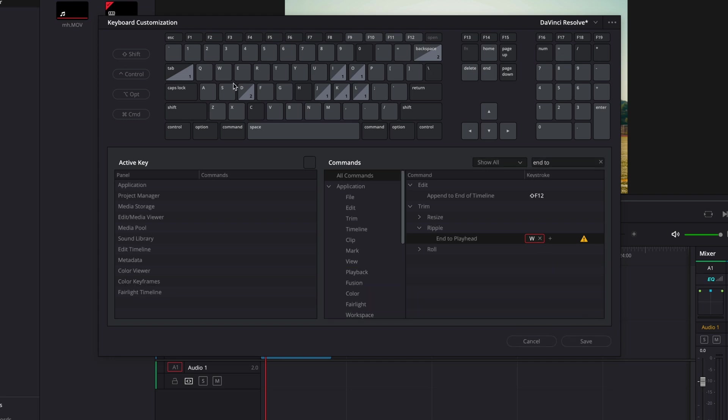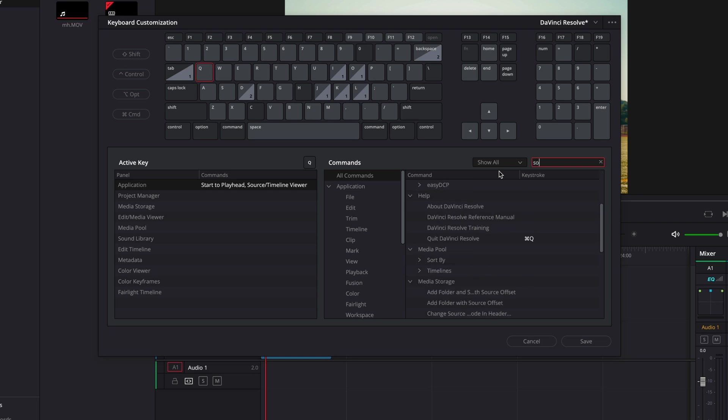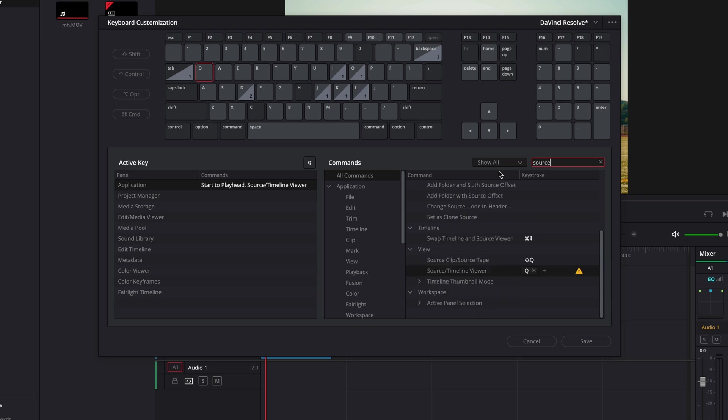Then come up here to the keyboard and select Q and you'll see start to playhead source timeline viewer. So come over here to the search and type in source and scroll down until you see source timeline viewer. Then select on that Q. You want to get rid of that.